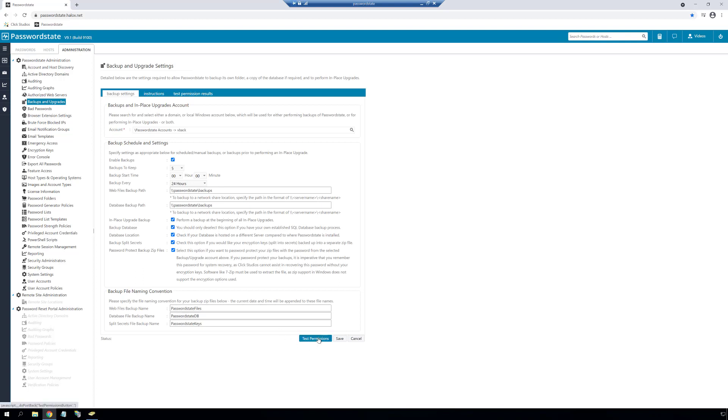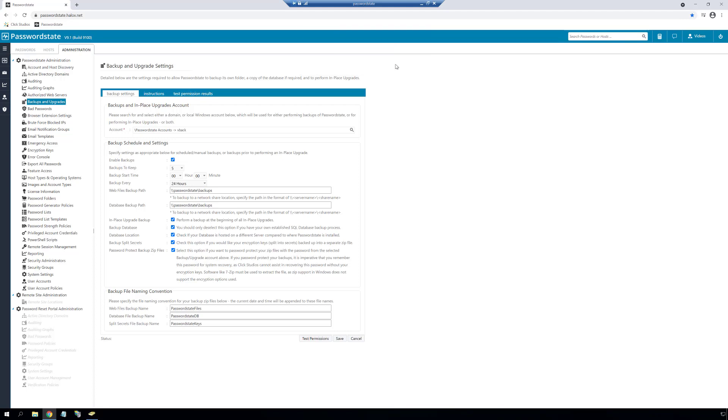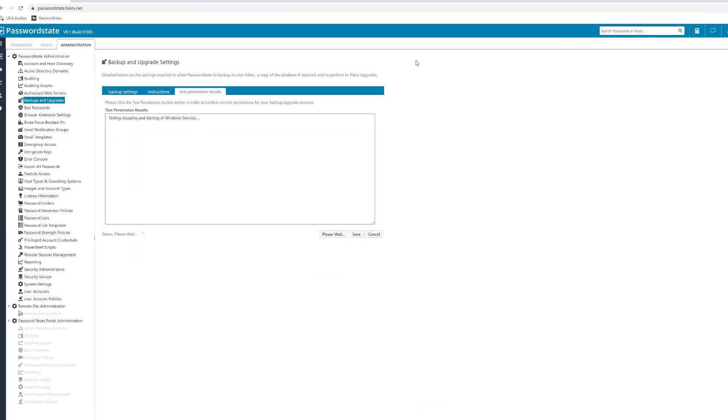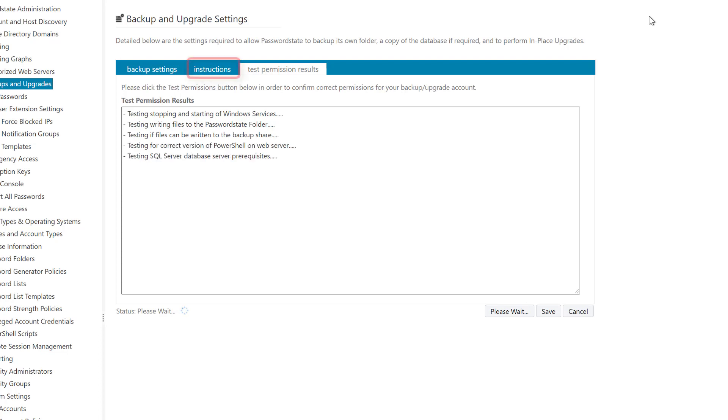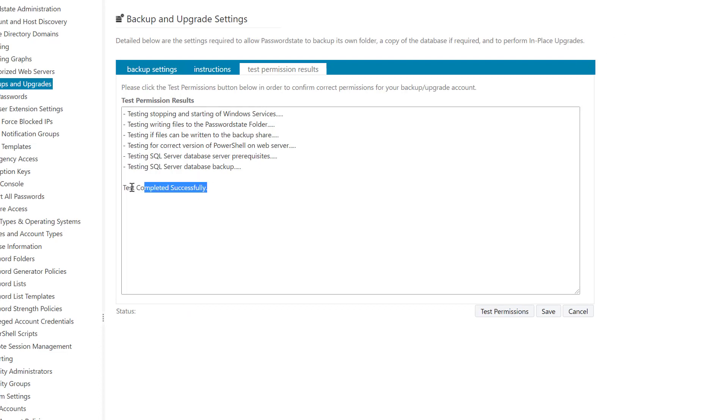If you want to test these settings that are all configured correctly, click on this test button, and if there's something wrong with your setup, an error will show up on this page. If you find you cannot resolve any errors, please look on the instructions tab and this links you to our backup documentation, which should have everything you need to know in order to set things up correctly. If you still have any issues at all, you're welcome to contact Click Studios support for more assistance.